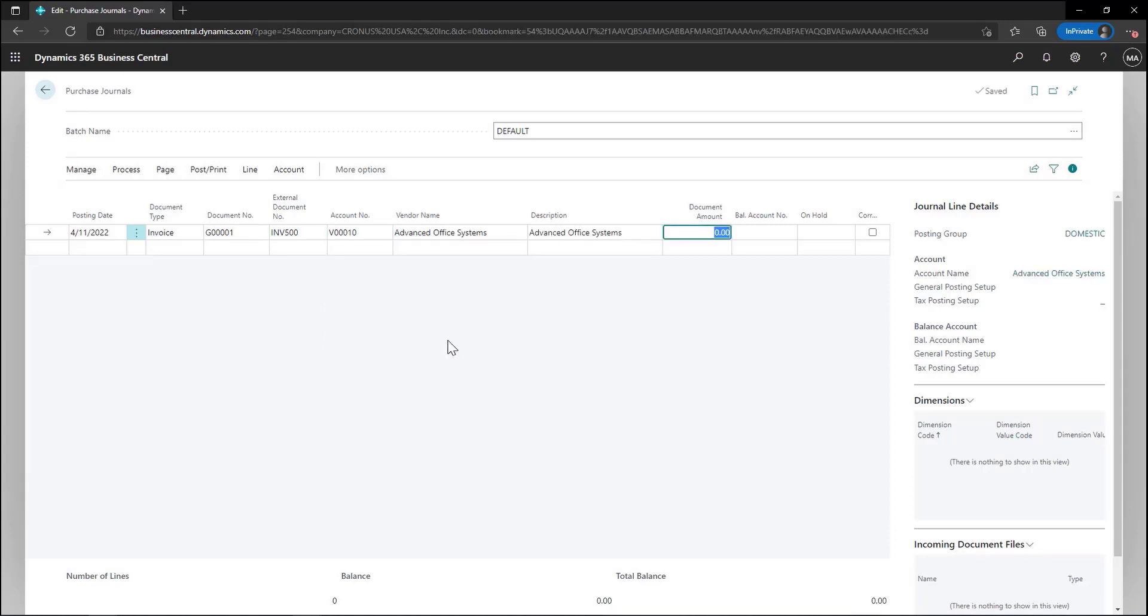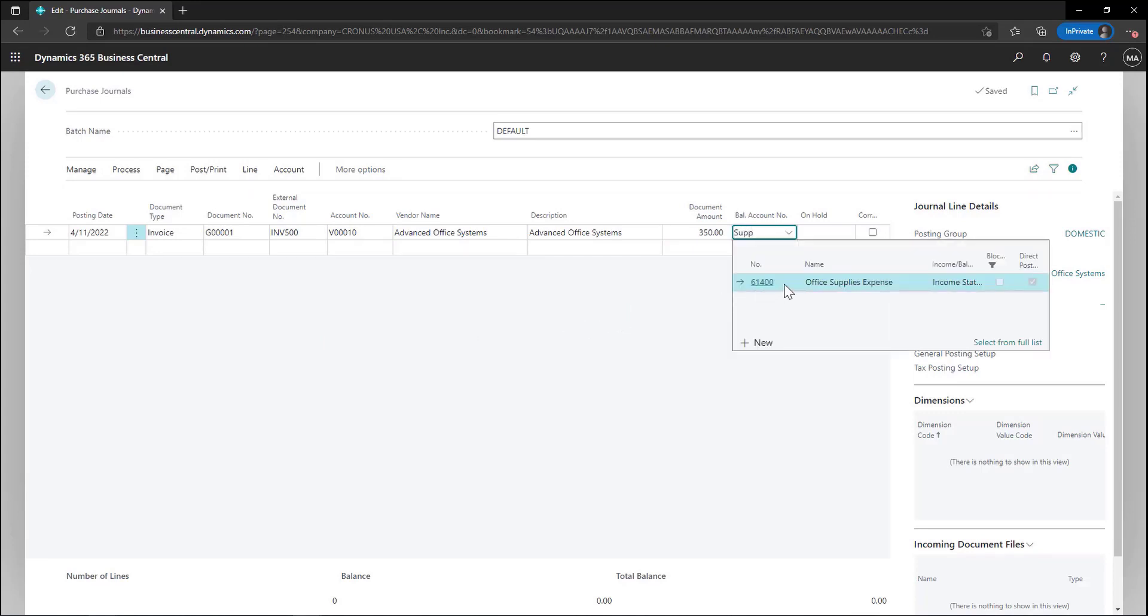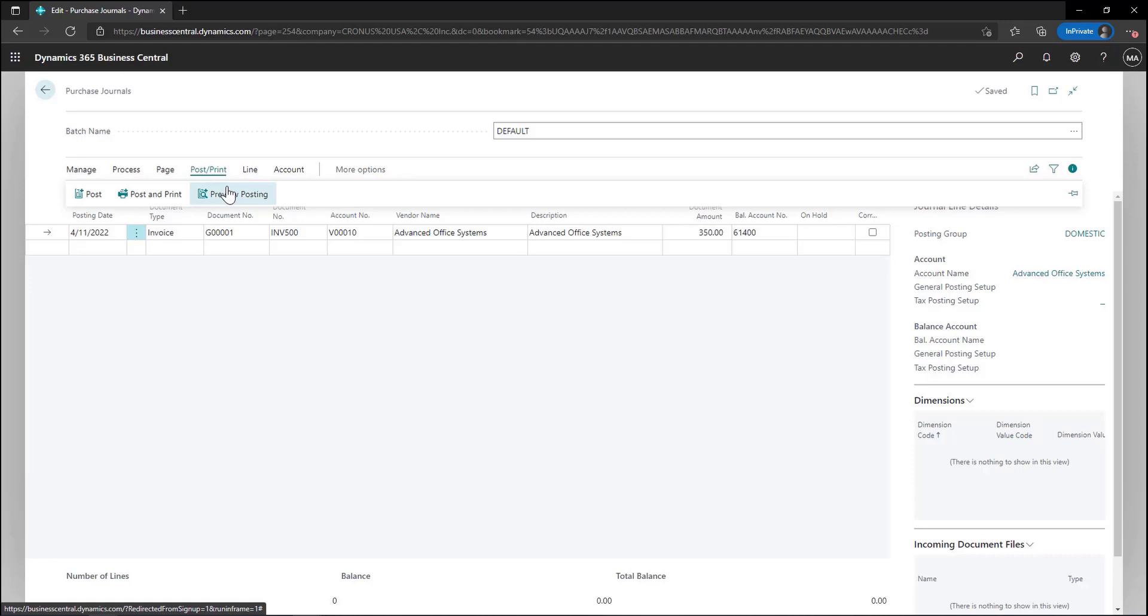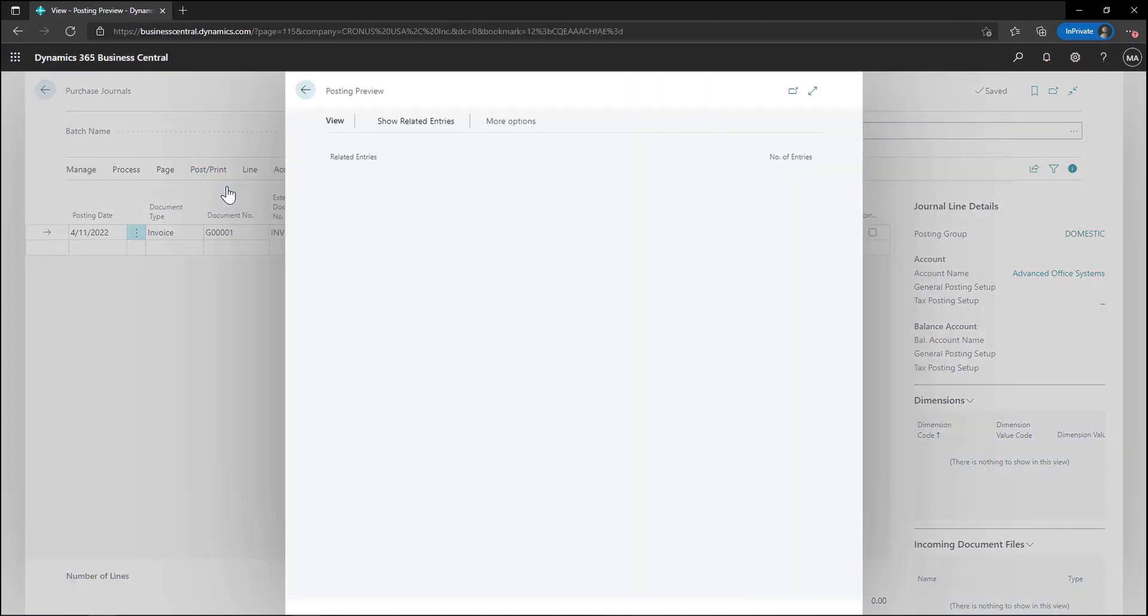Next I can enter in my purchase amount and select my office supply GL account. Before posting my transaction I can see a preview of the GL accounts the transaction will be posted to. This would be similar to clicking on the distributions button in GP.